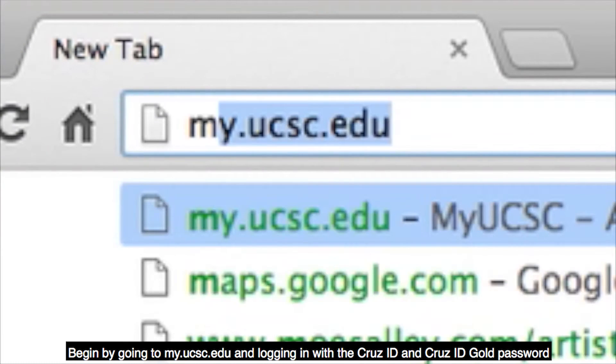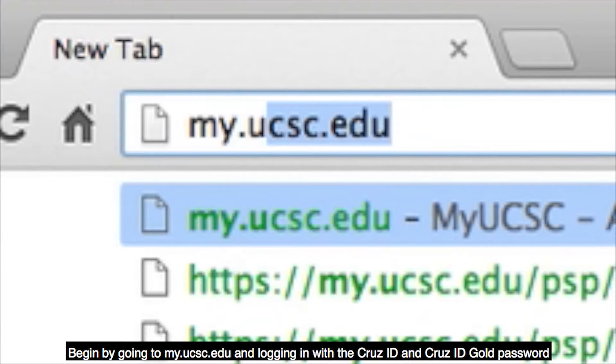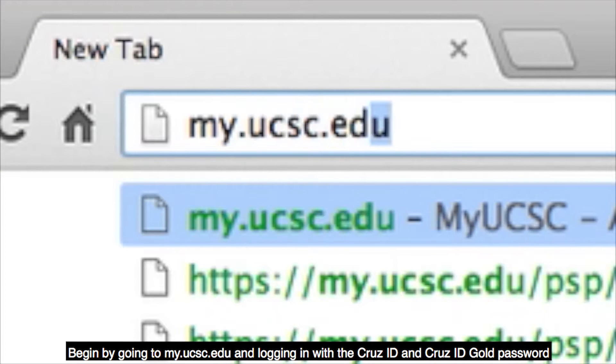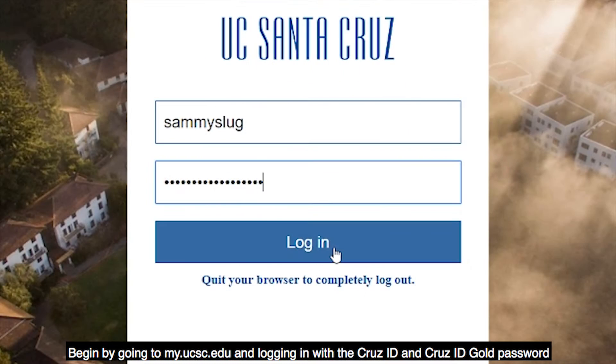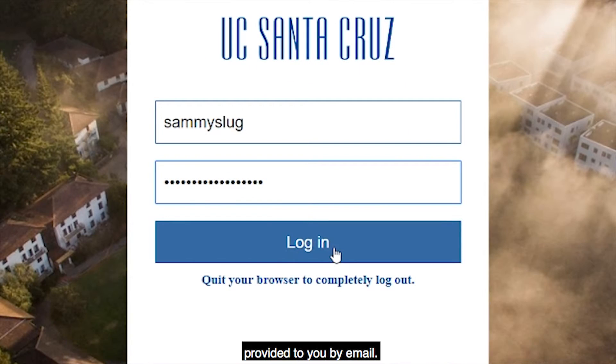Begin by going to my.ucsc.edu and logging in with the CruzID and CruzID Gold password provided to you by email.